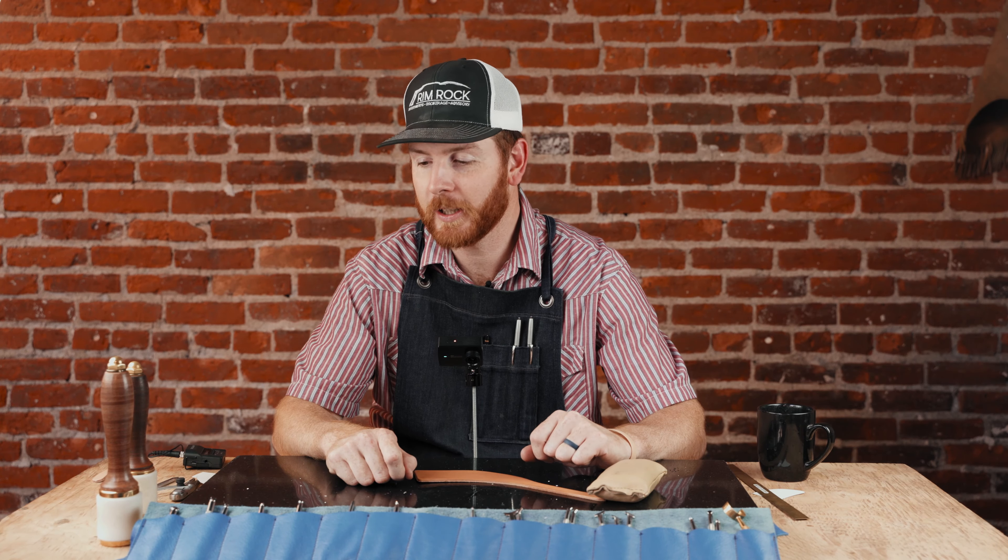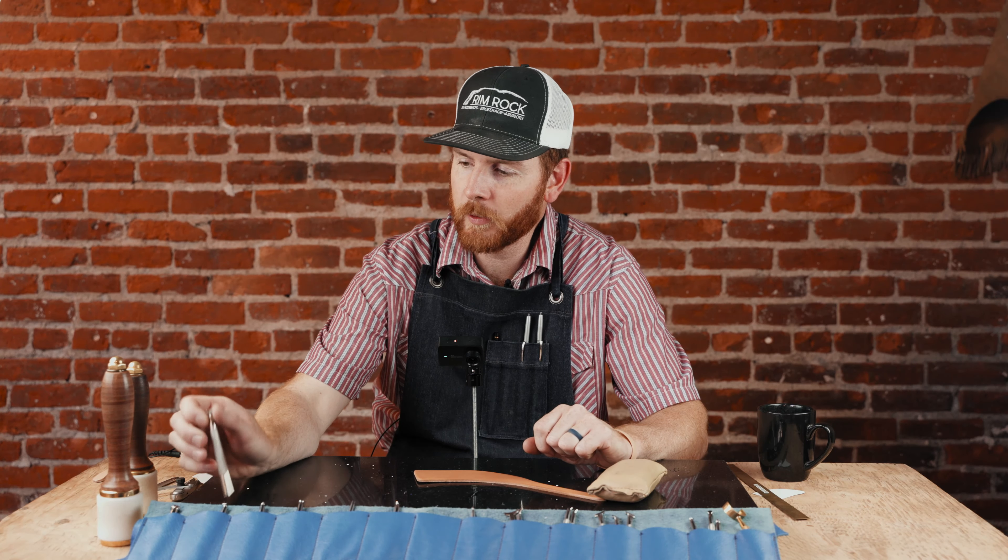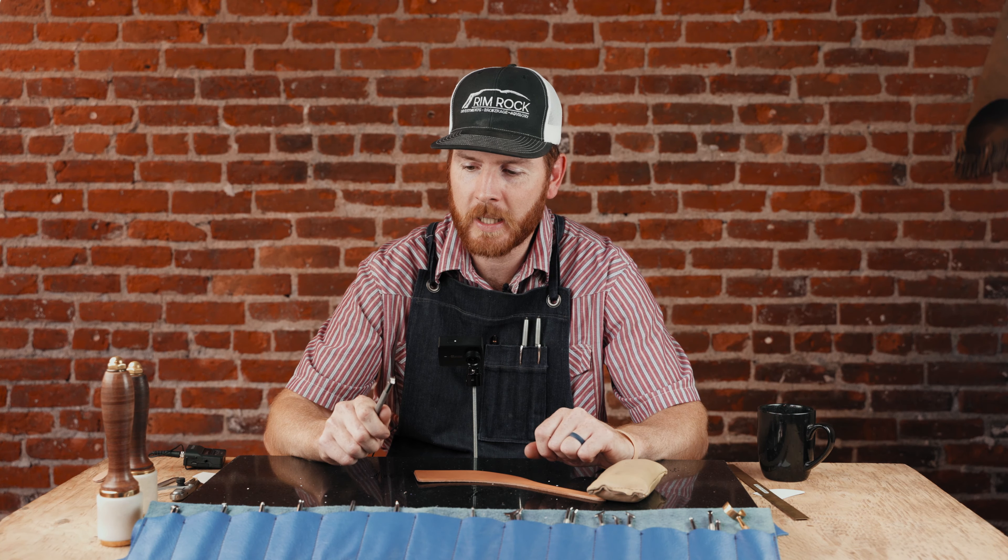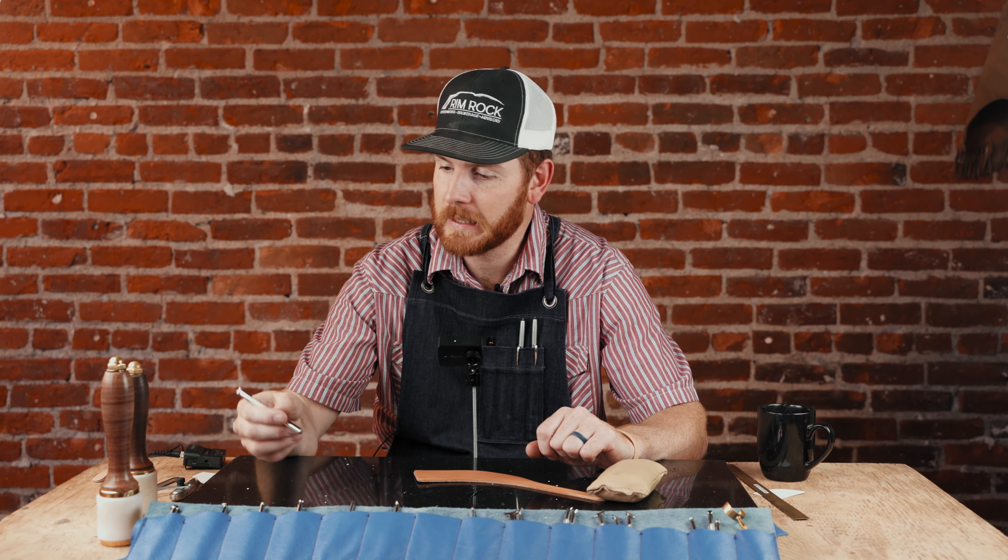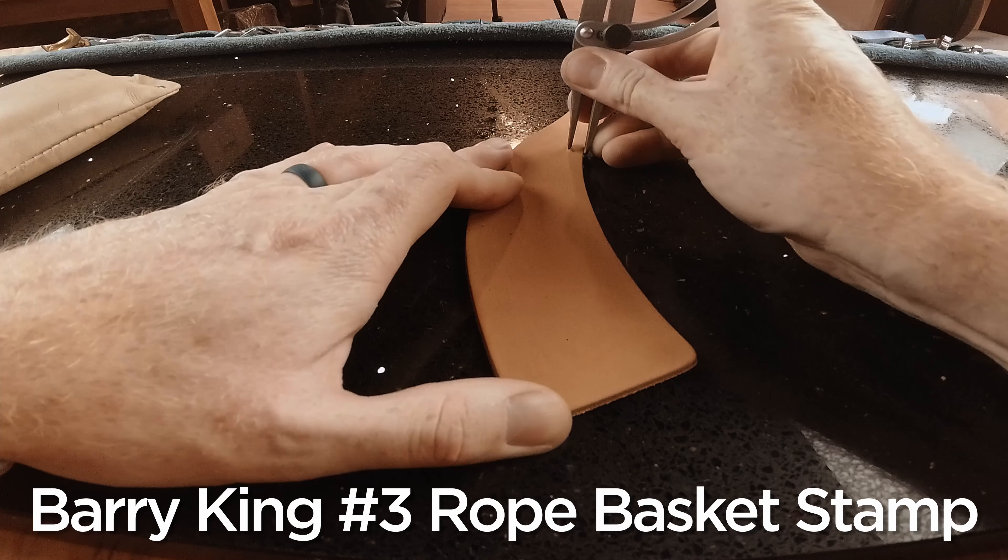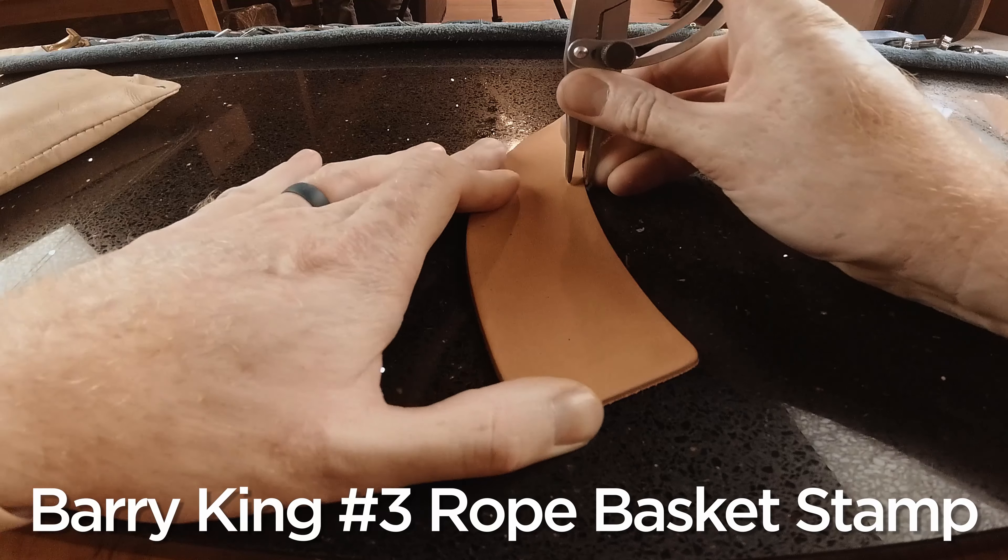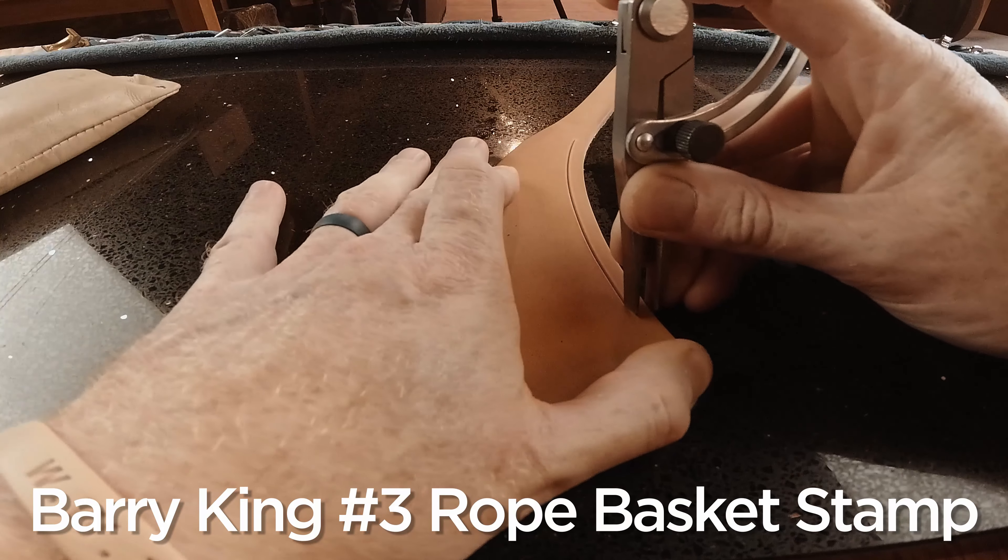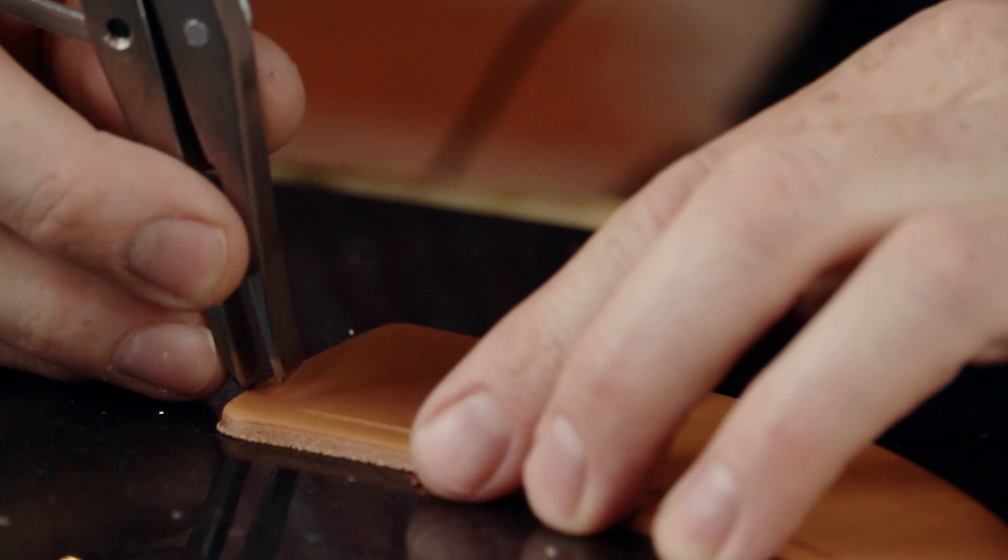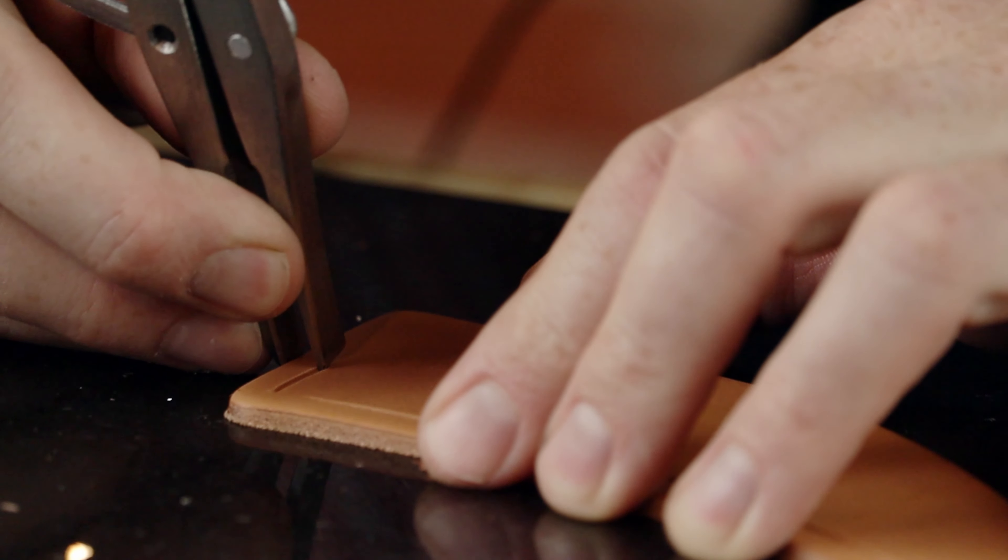Hi, Tim Alden here again. We've got our tool of the week. We're going to show you our number three Barry King rope basket stamp. Just going to try it out on this pair of spur straps, cut our border with our easy border tool, and go ahead and get started.